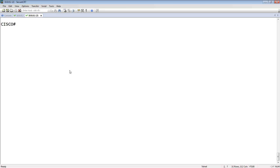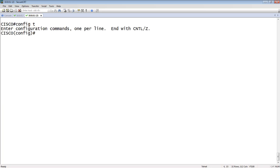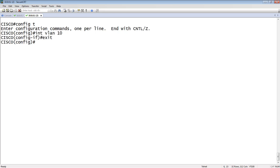So in the Cisco side, we go into config t here. The first thing we do is create the new VLAN if it doesn't exist on the device already. So the way we do that is with an interface VLAN, and then we'll say VLAN 10.